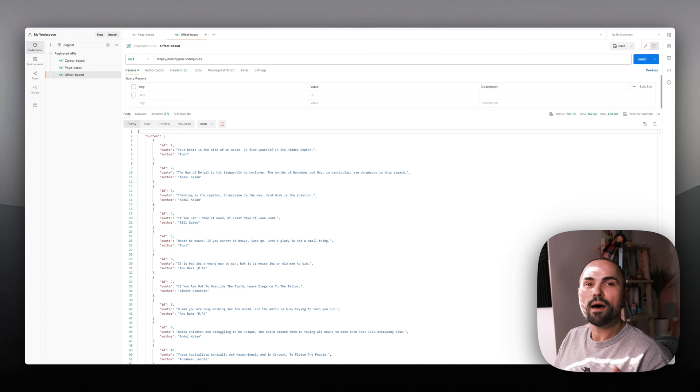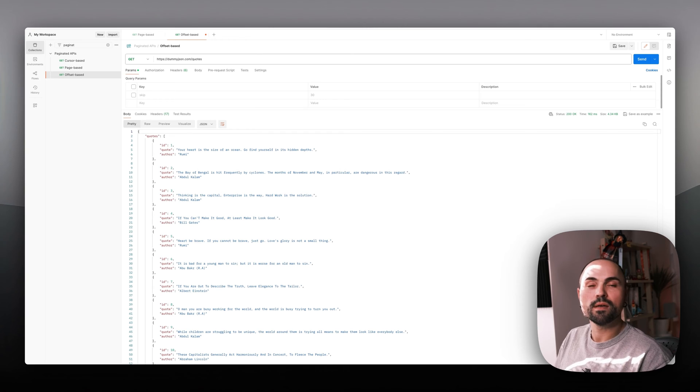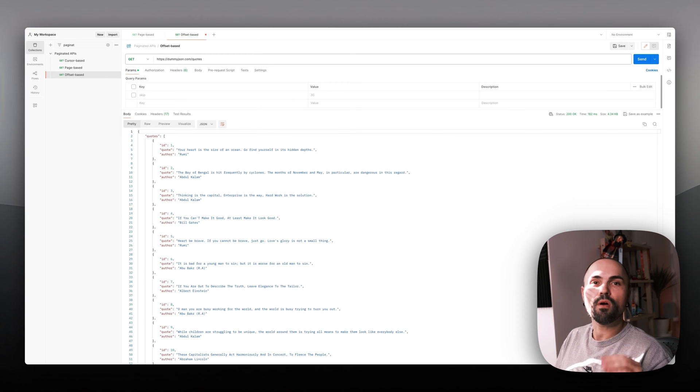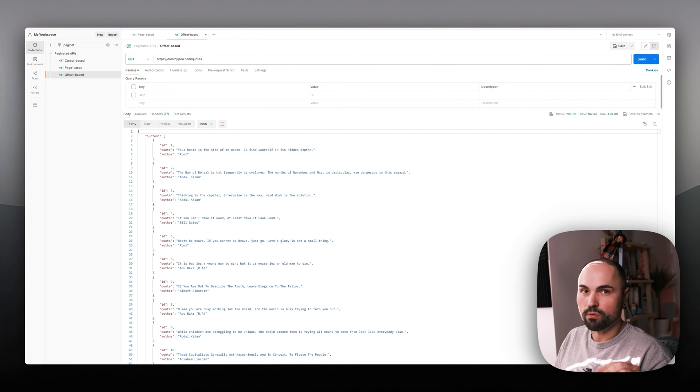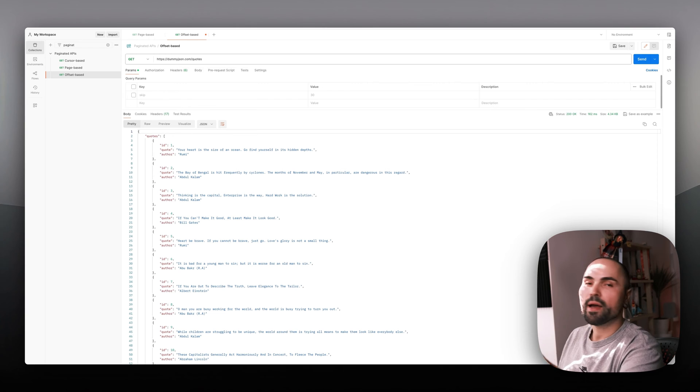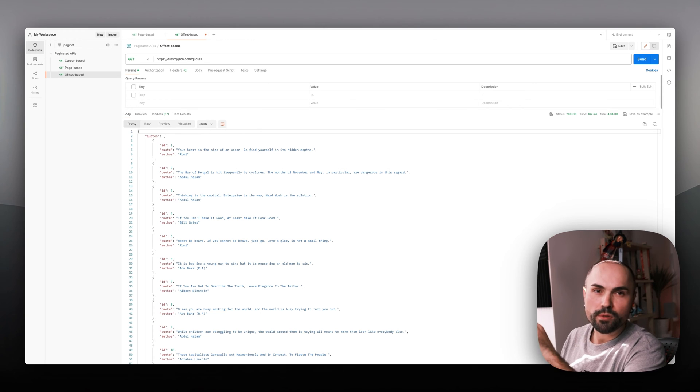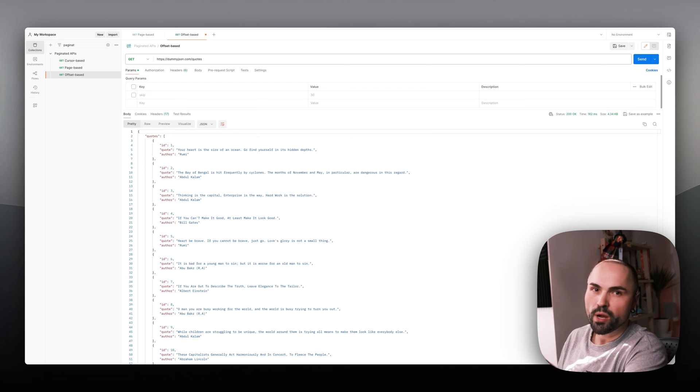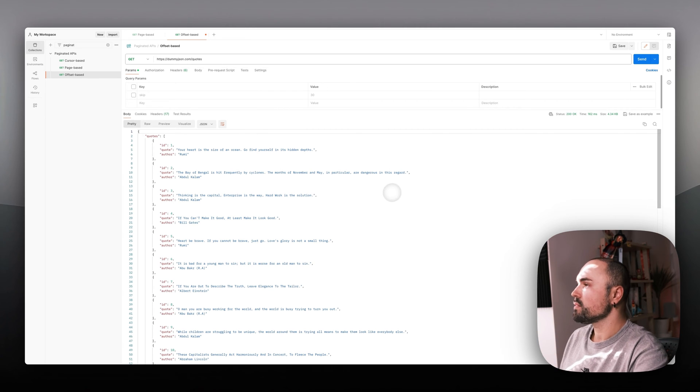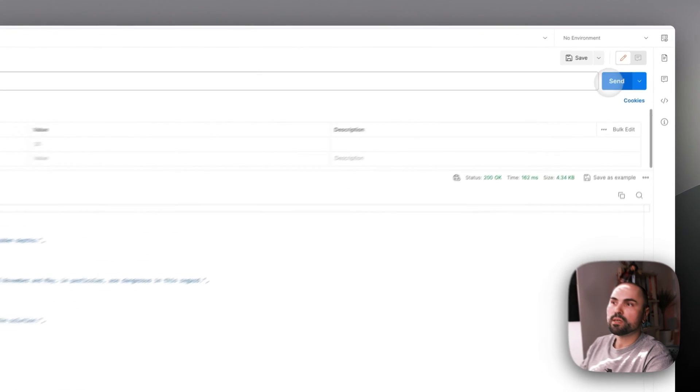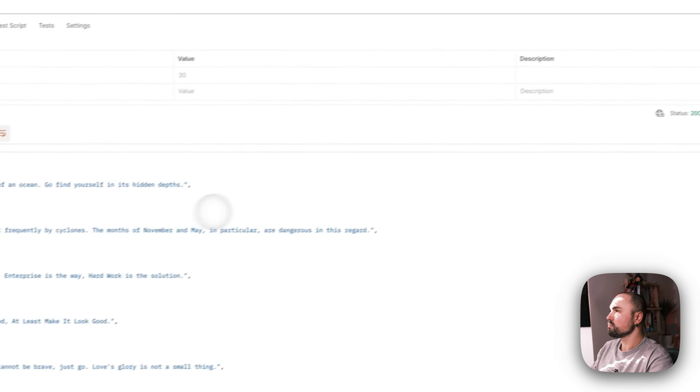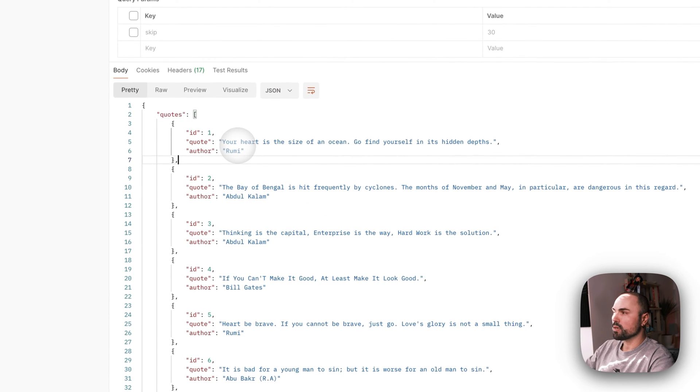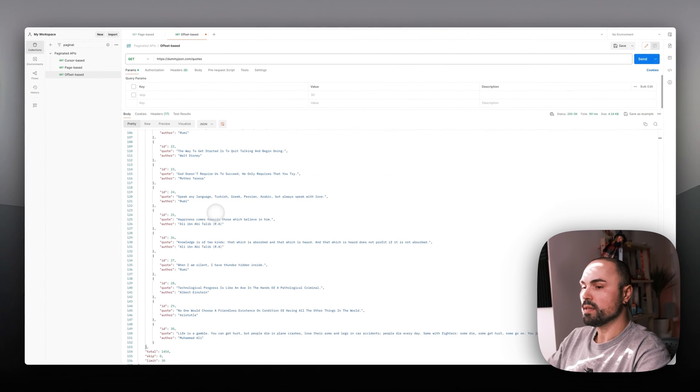Let's have a look at how offset-based APIs work. It's a bit different from page-based APIs that we worked with before. Here I have an API I found on the internet which has test data with some random quotes. Let's query the first page. What we see here is a list of quotes.